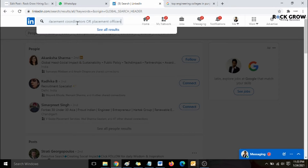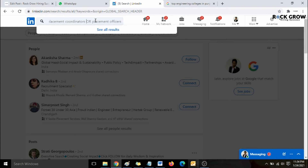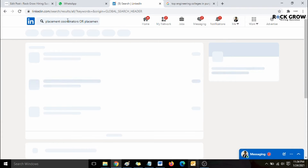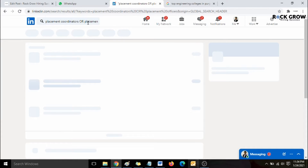What we're trying to do here is tell LinkedIn to find people who are either placement coordinators or placement officers — both don't need to be true, either one is sufficient. LinkedIn will return people who have 'placement coordinator' or 'placement officer' written in their profile. One important thing you need to do is click on the 'People' section, because we don't want job listings or companies — we want people.